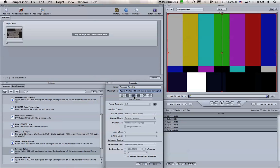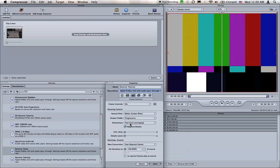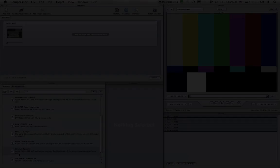Click on the third tab over which is Frame Controls. Uncheck the gear to get out of automatic mode and turn frame controls on. From the Deinterlace menu, pick Reverse Telecine. Click Save.